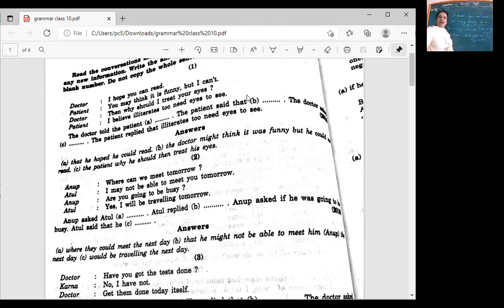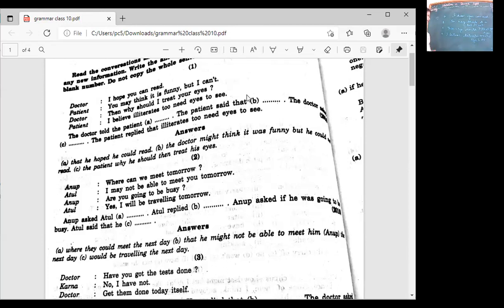I believe illiterates need eyes to see. Then what did the patient reply? He believed that illiterates need eyes to see. So whether you can read or write, your eyesight can become weak even if you're an illiterate — it's not only if you're doing too much reading. Whether you're literate or illiterate, you need to get your eyes checked; anybody can have a problem with their eyes.